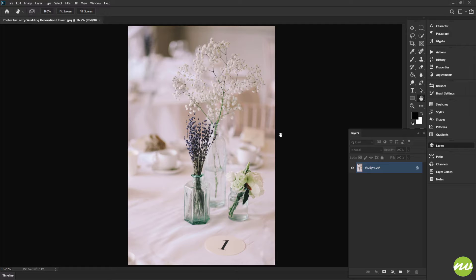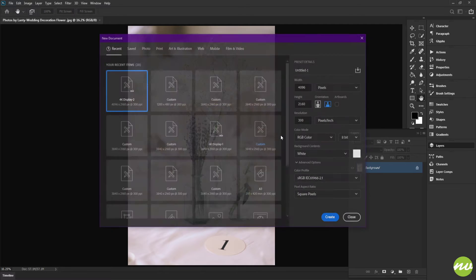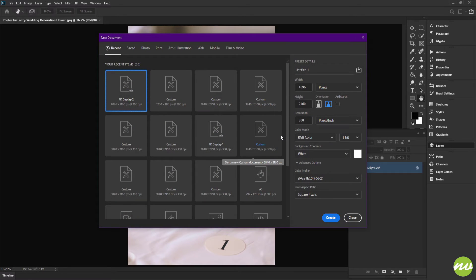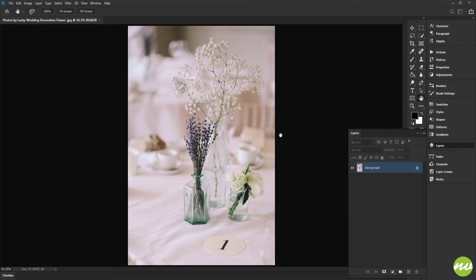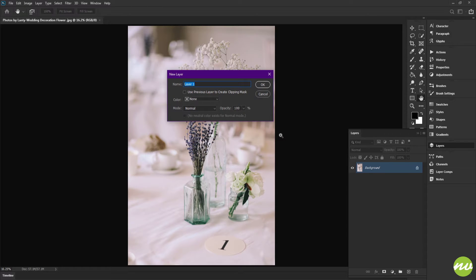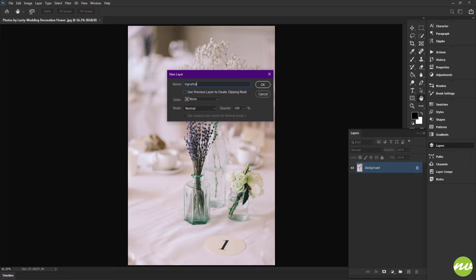Right off, what I want to do is create a new layer. Tap the End key—nope, wrong key, sorry. Control and Shift key, tap the End key on our keyboard. We're going to name this vignette. We do not have to add a vignette; this is going to be experimental in case I want to include it later.